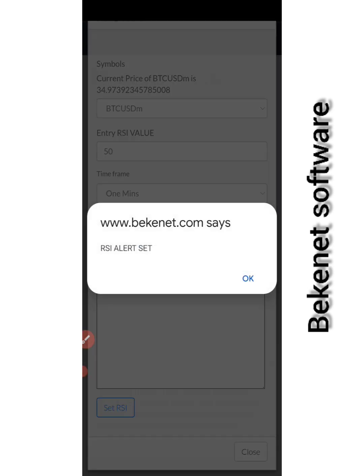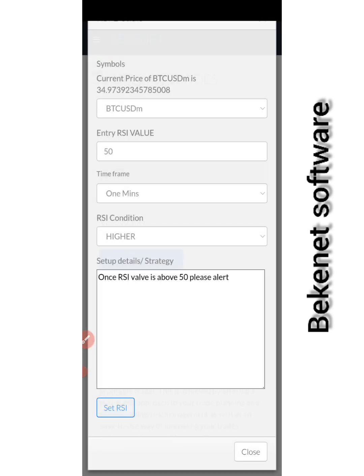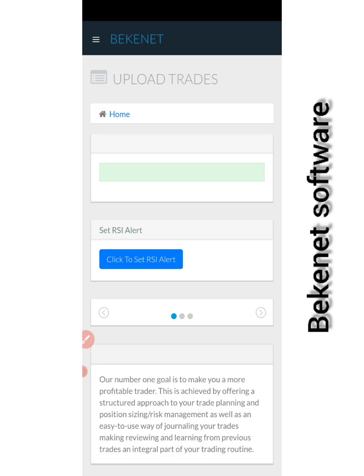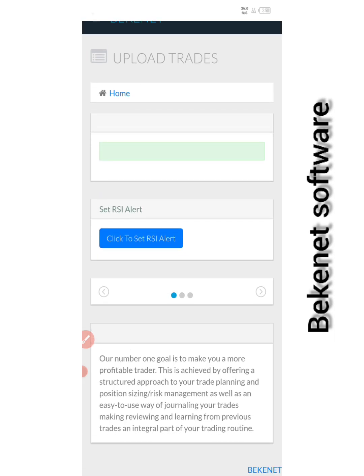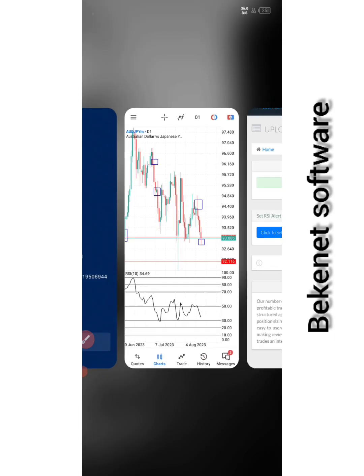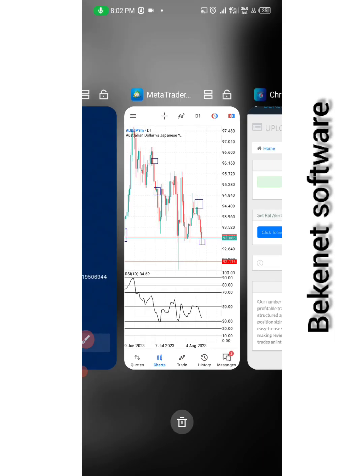When I click 'Set', I'll get a feedback message that Relative Strength Index, which is RSI, alert set. Simple and straightforward. You can minimize, close the software, and be doing whatever thing you're doing. It will get you an alert pretty simple, without VPS, without anything. Everything comes directly to your Android device or iOS phone. That's what I have for today, thank you.